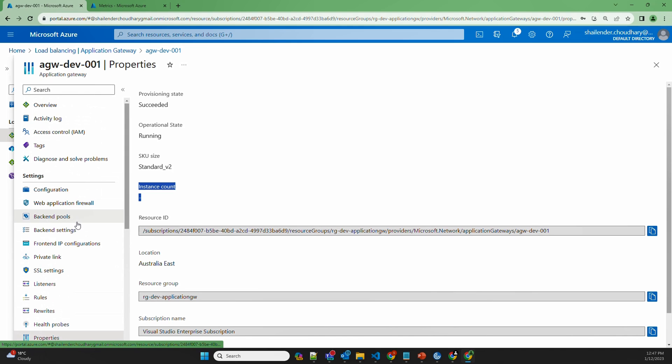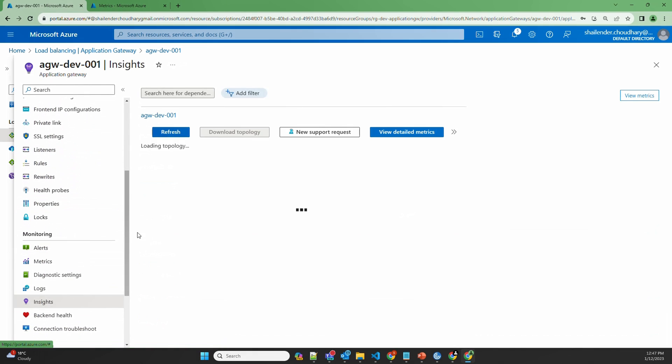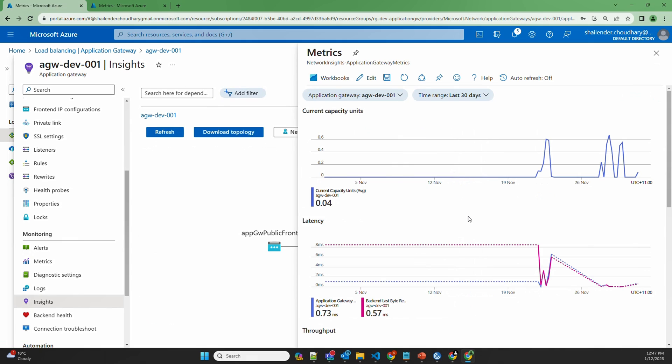If we go to the insights in monitoring you can see the current capacity units. And one instance has minimum of 10 capacity units for which you are billed. If you use more than 10 capacity units you will be charged based on that.